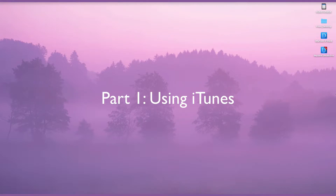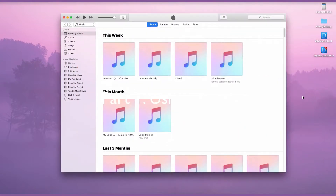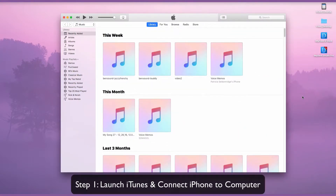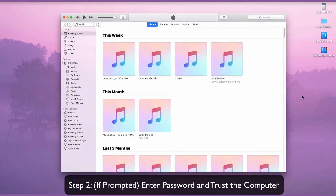Part 1: Using iTunes. Launch iTunes and connect your phone to the computer. Enter the password and trust the computer.